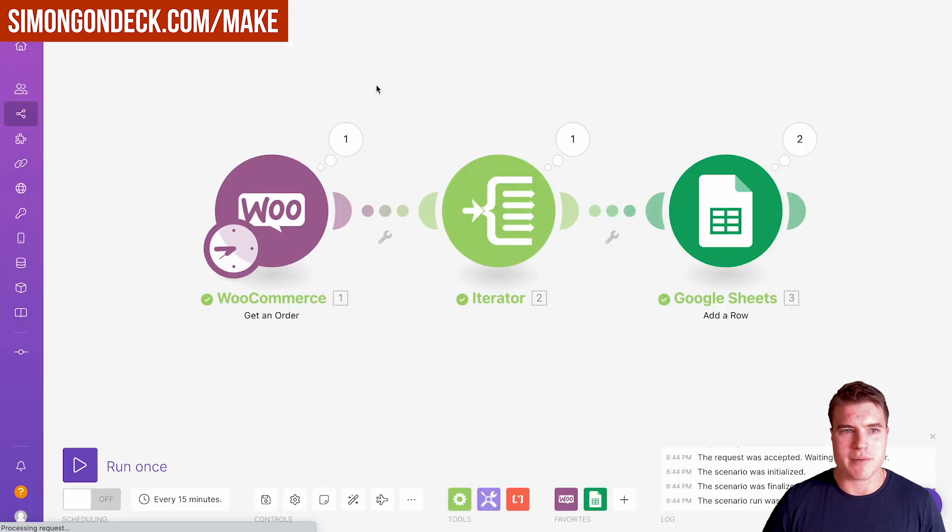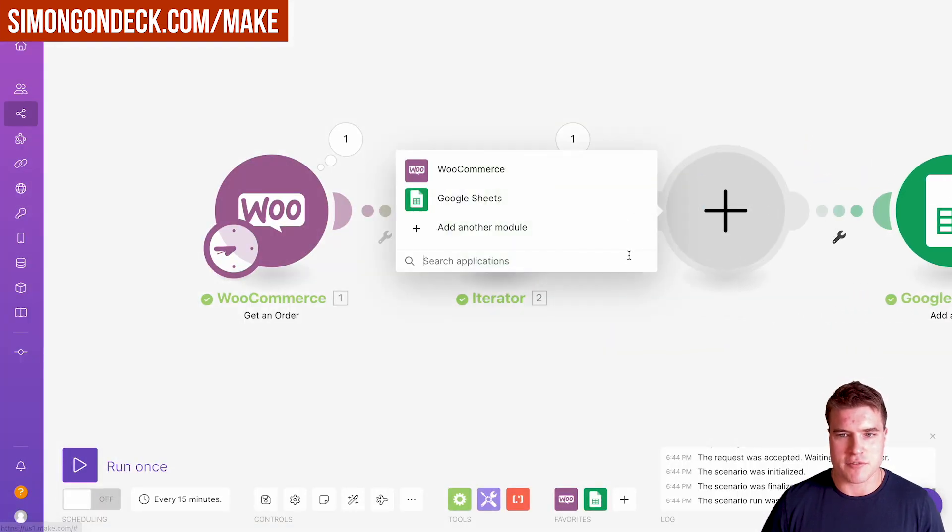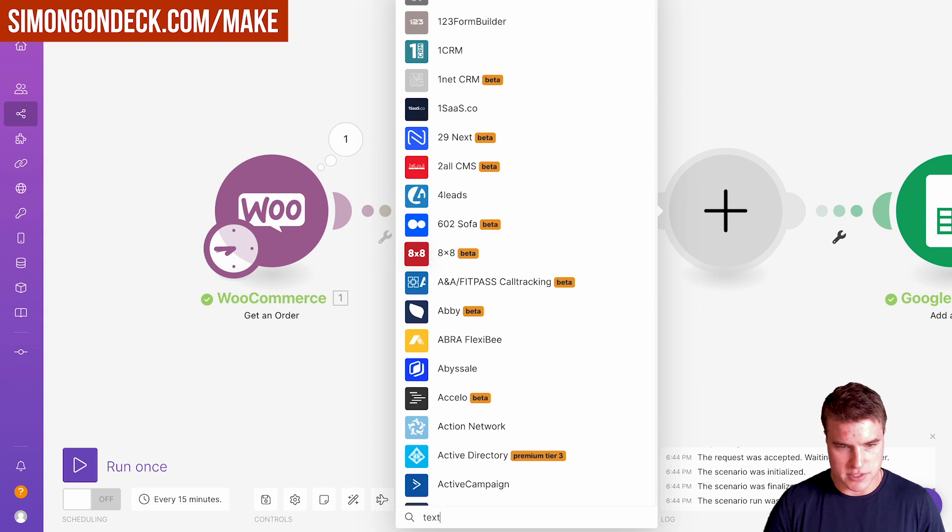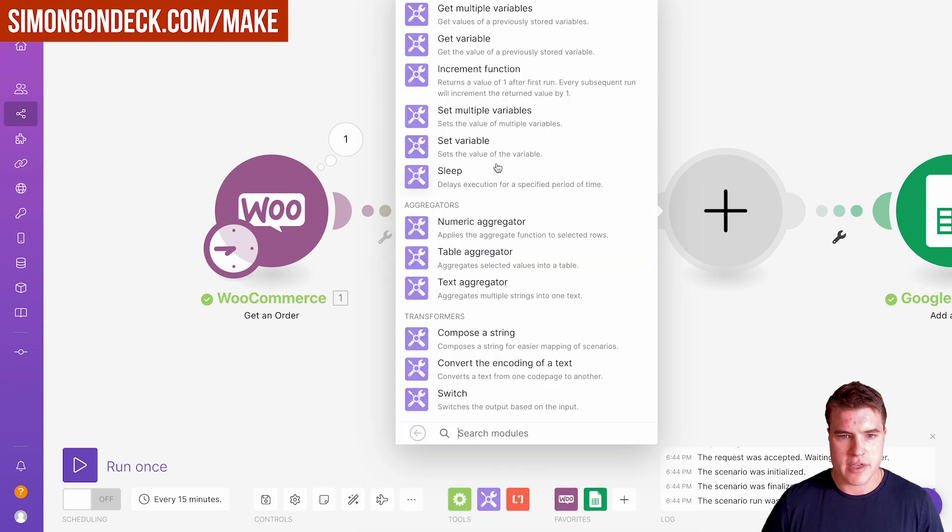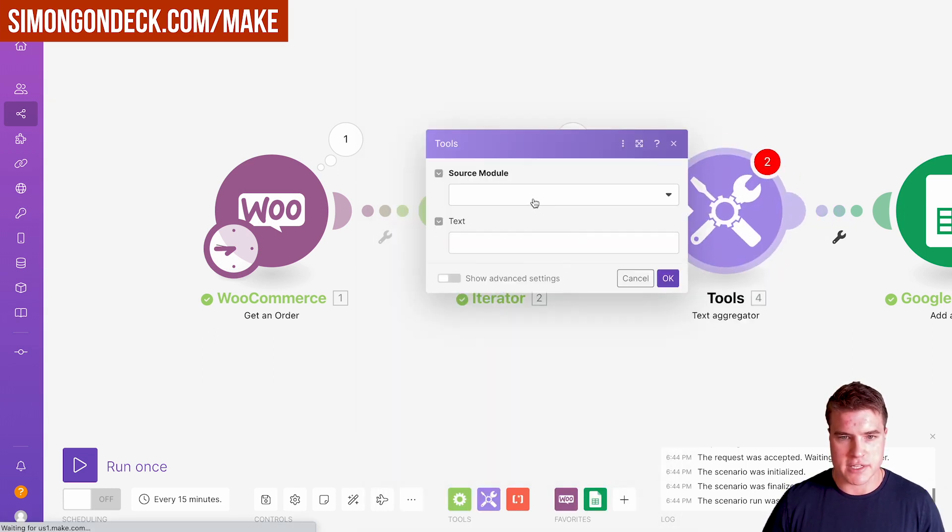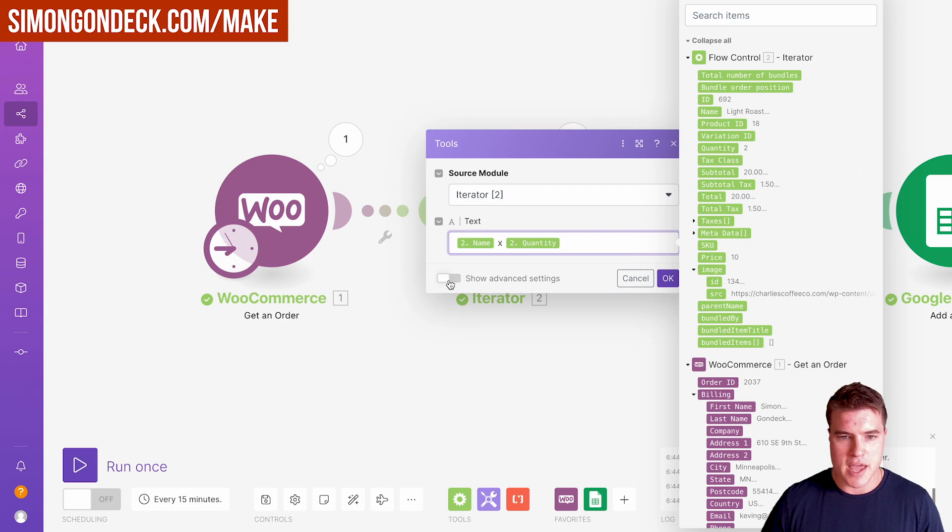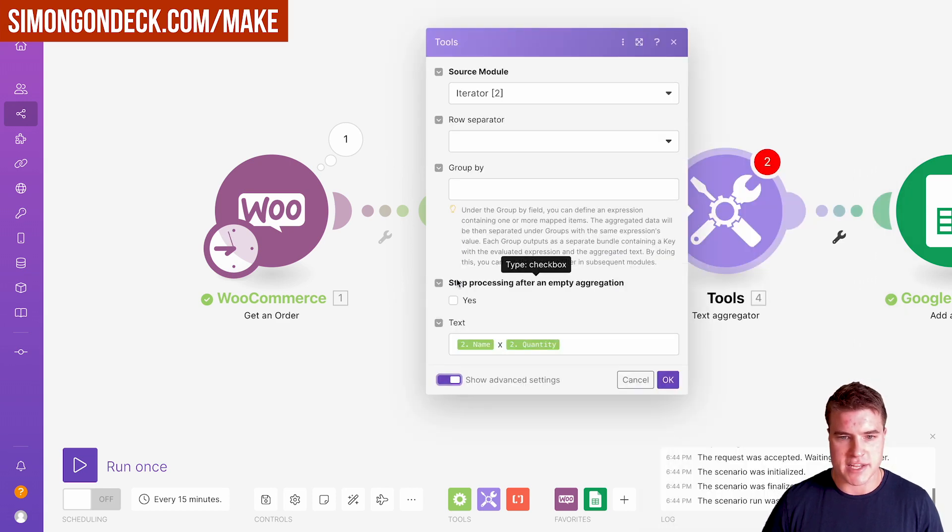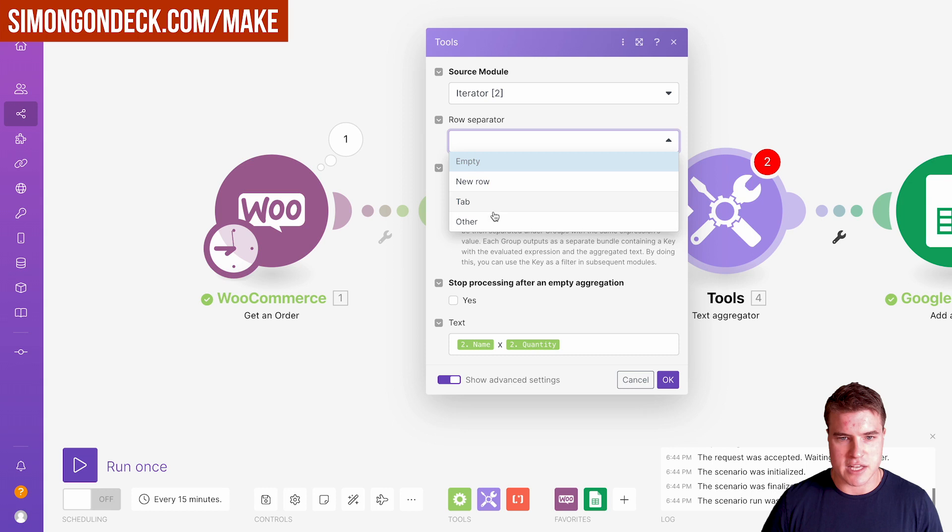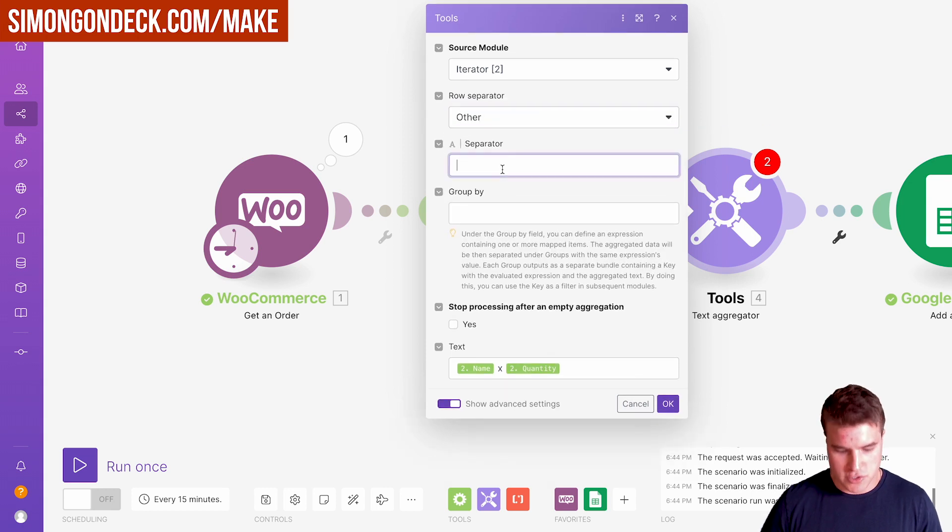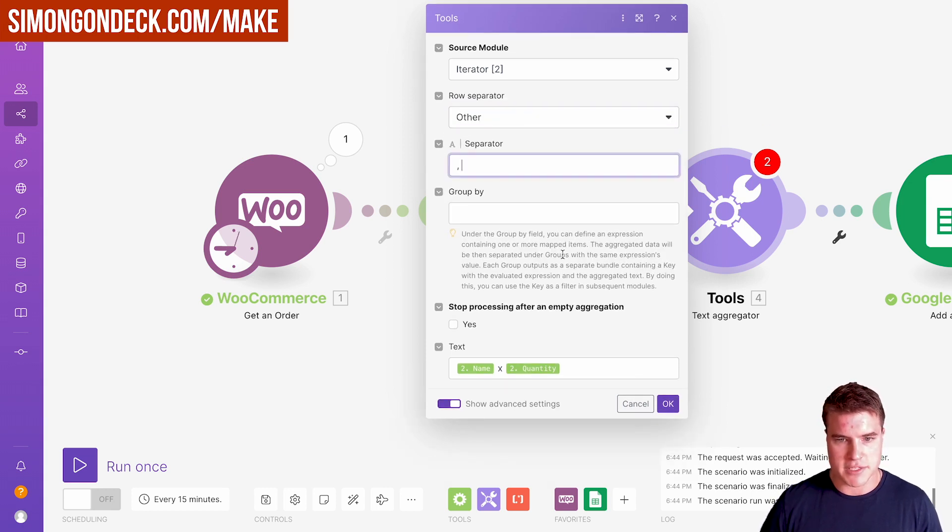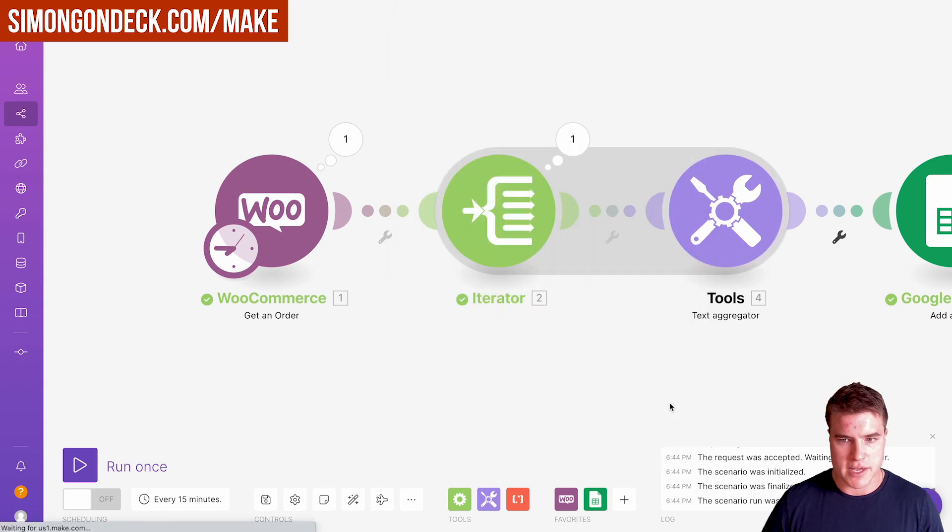I'm going to come back to my scenario and add another module called text aggregator. I'm going to do the iterator. My text is going to be the name of the product times the quantity. I also want to show advanced settings and select this row separator to a comma space. I'm going to click OK.